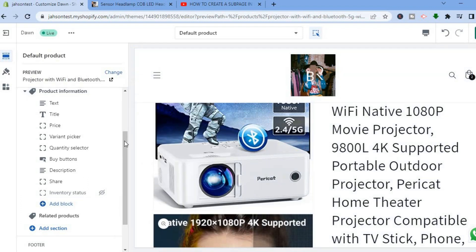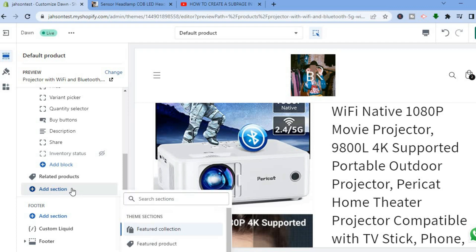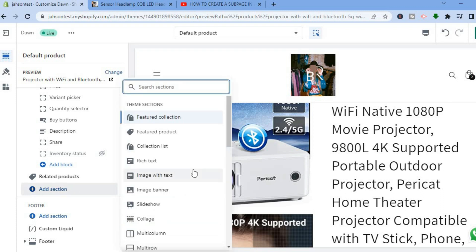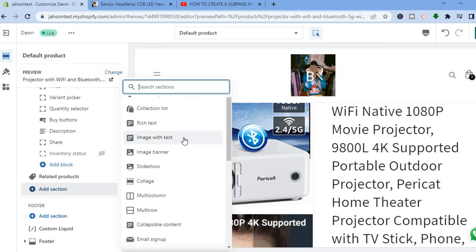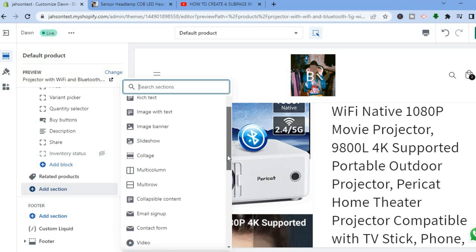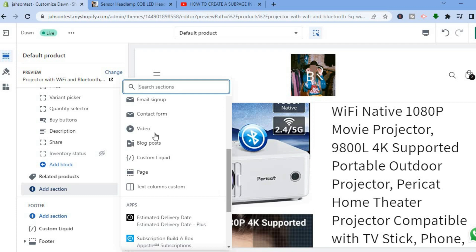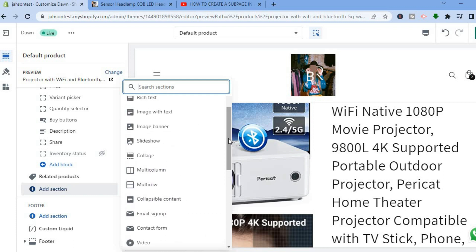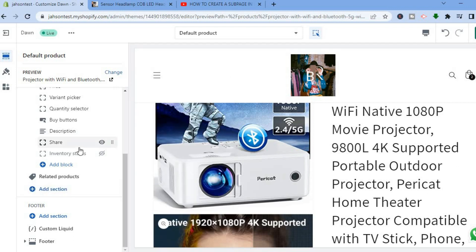If you would like to add sections below your Related Products section, tap the plus icon. You can add Featured Products, an Image with Text, a Slideshow, or a Video to your product page. You can also add a Sign-Up form or a Contact form. There are numerous options and things that you can add.